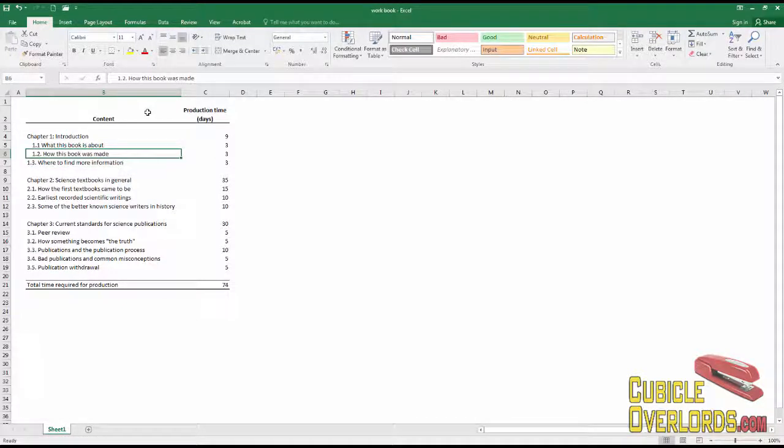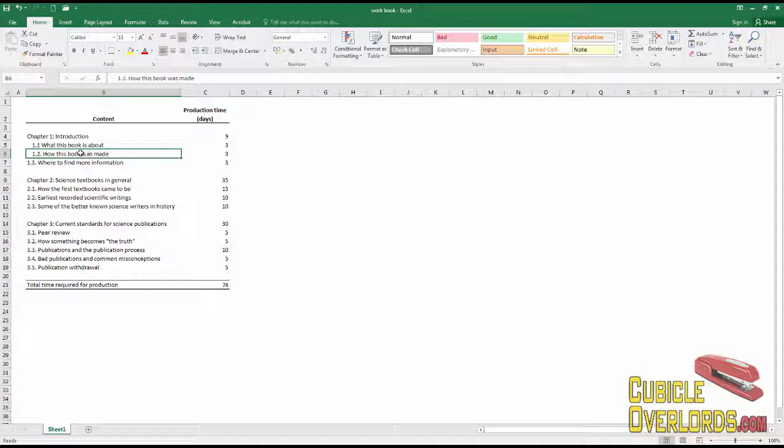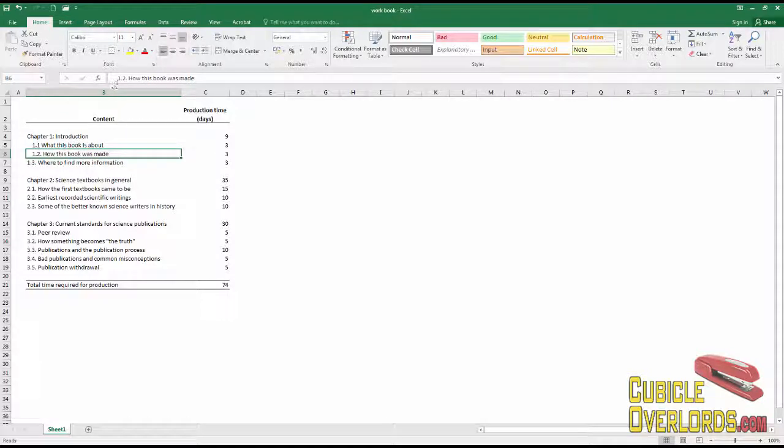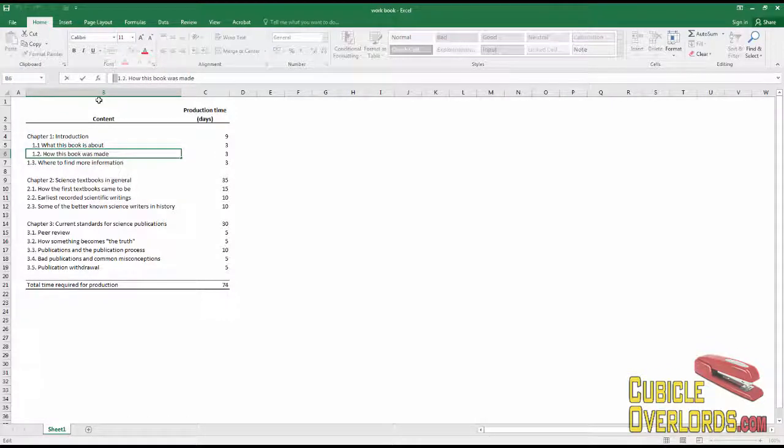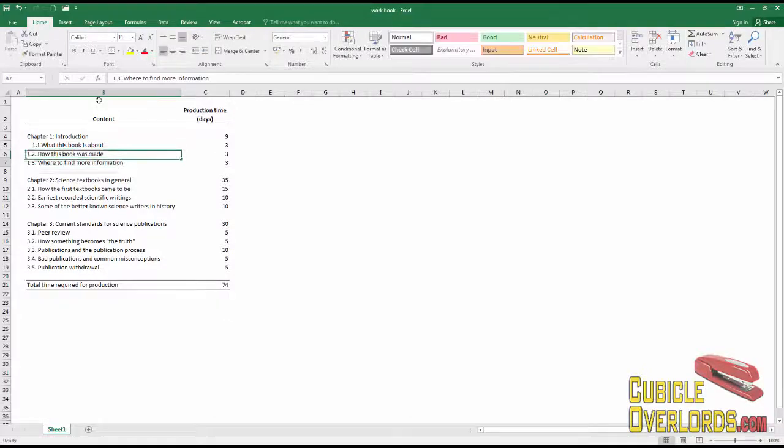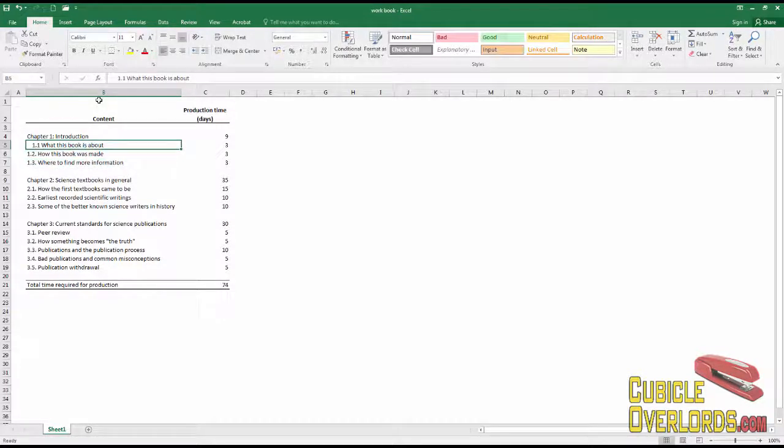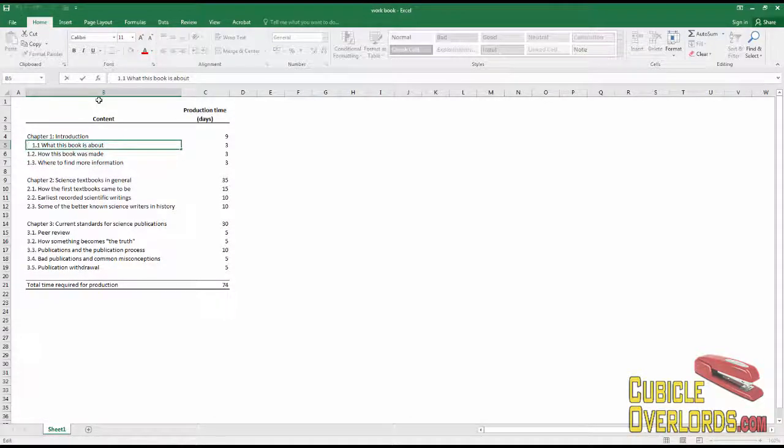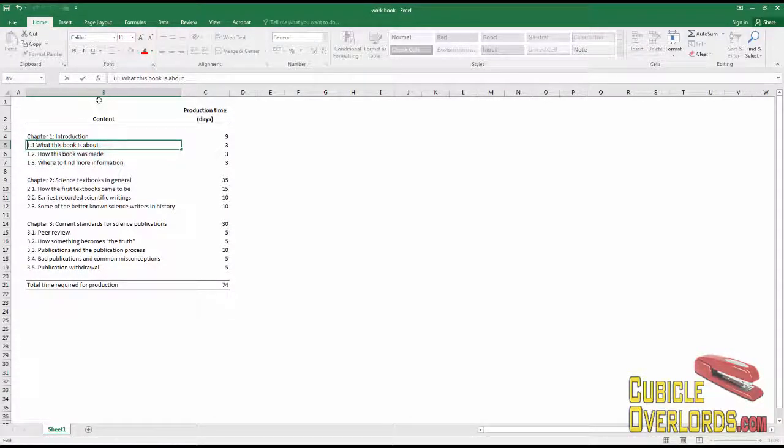Or if you're doing some kind of operation on the text later, those spaces might interfere. So don't do that. Don't just press the spacebar to indent your text. That's a pretty bad habit in Excel.